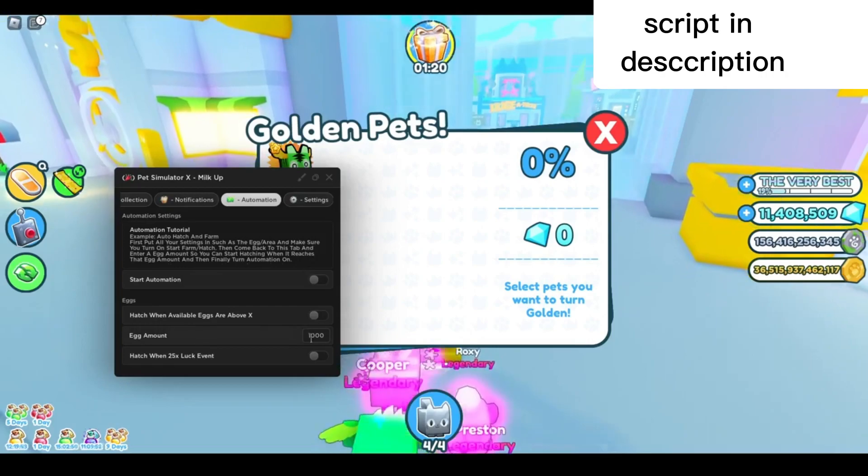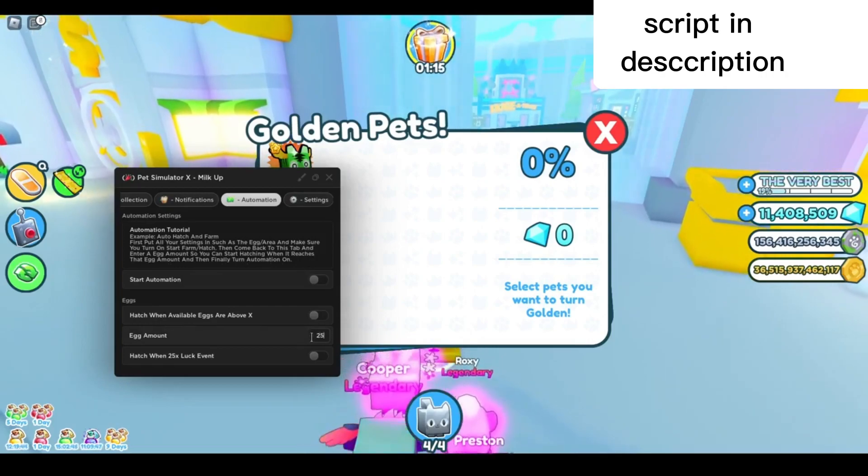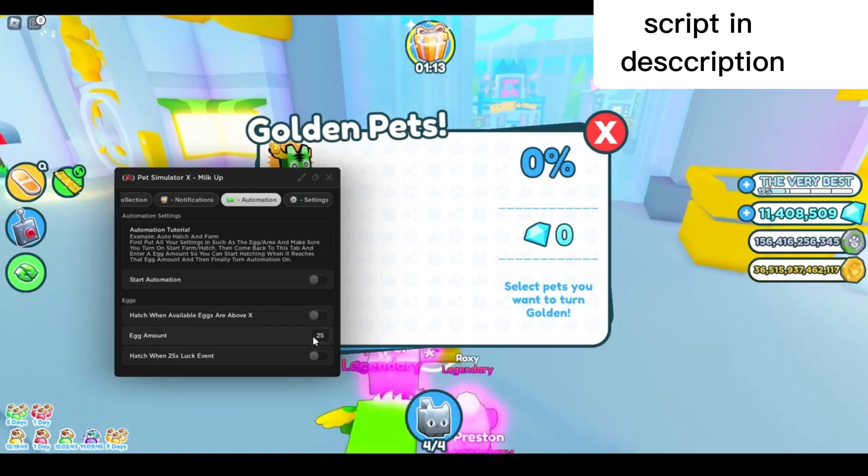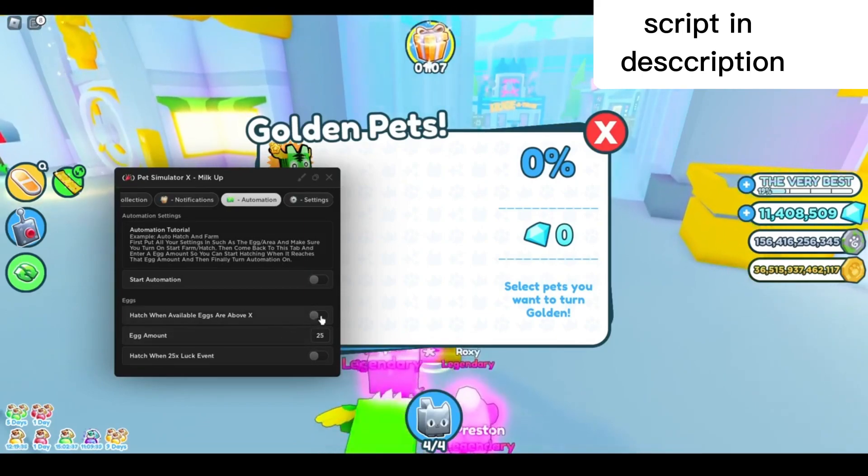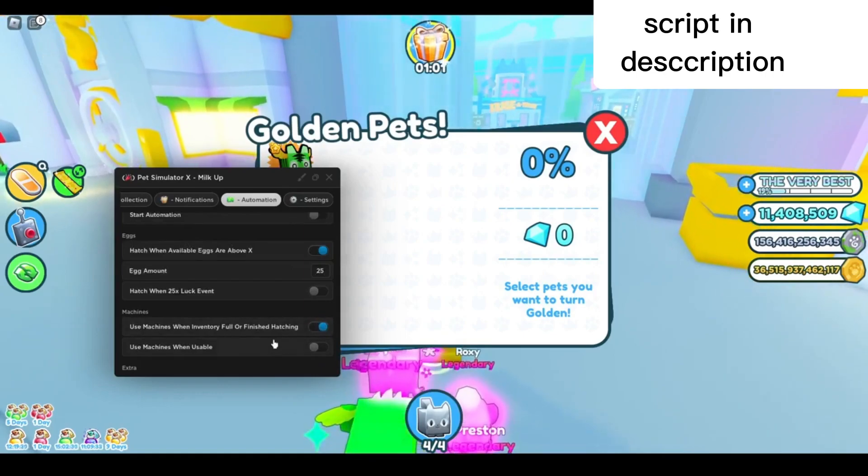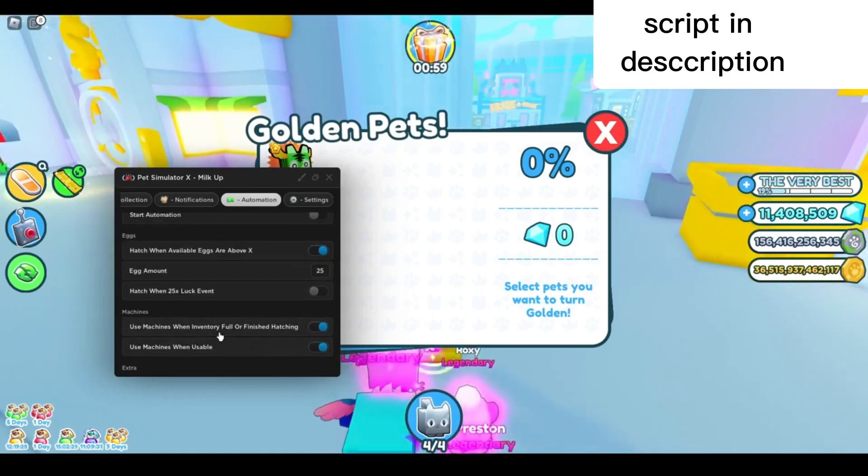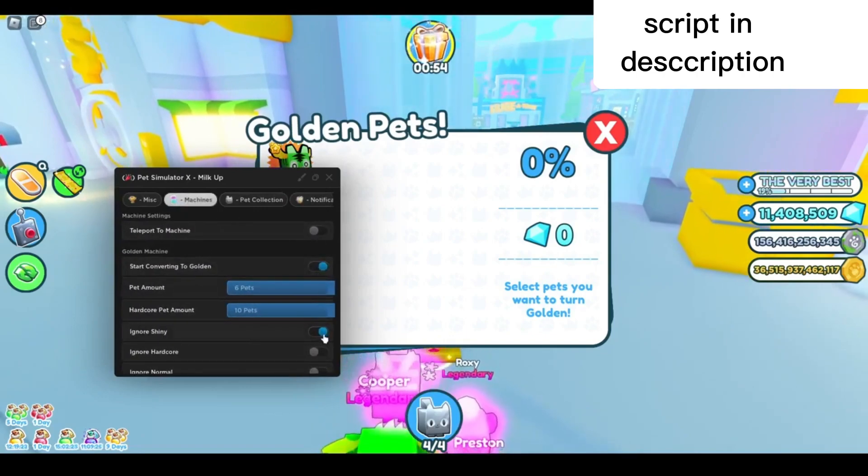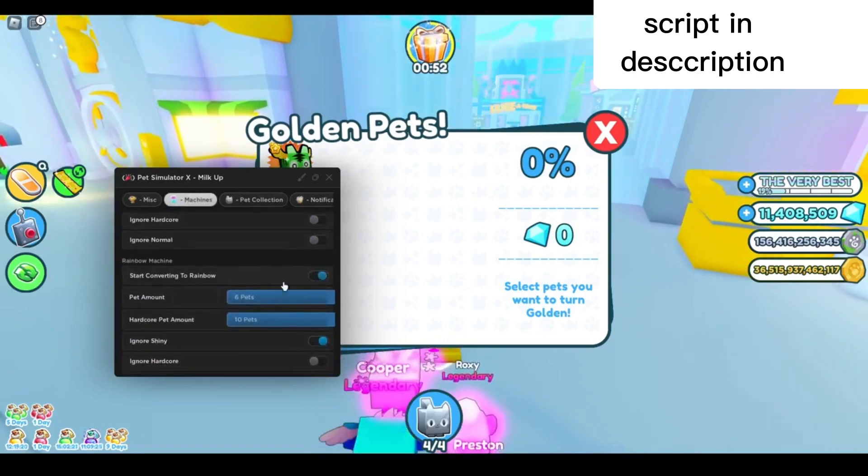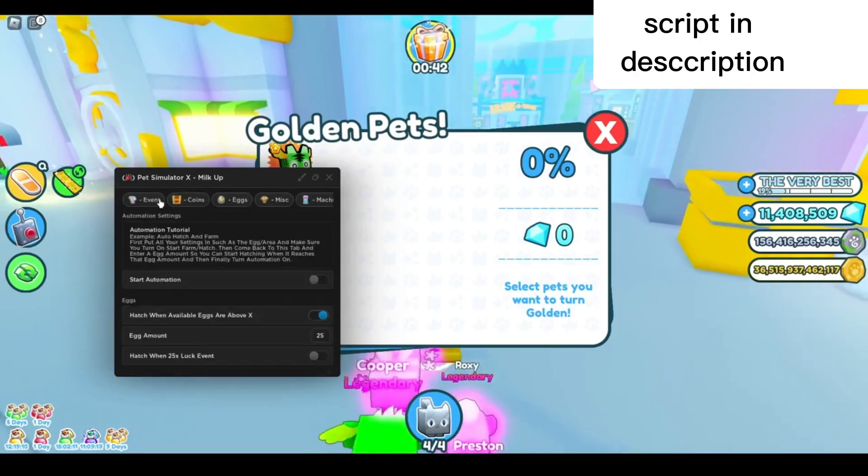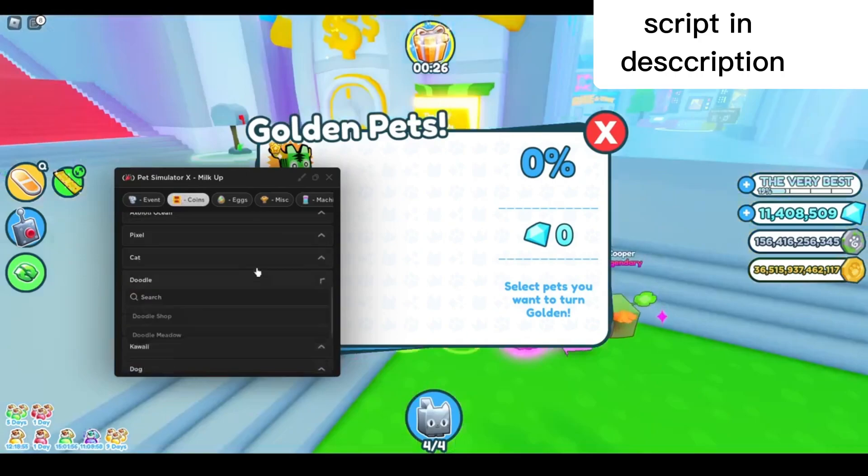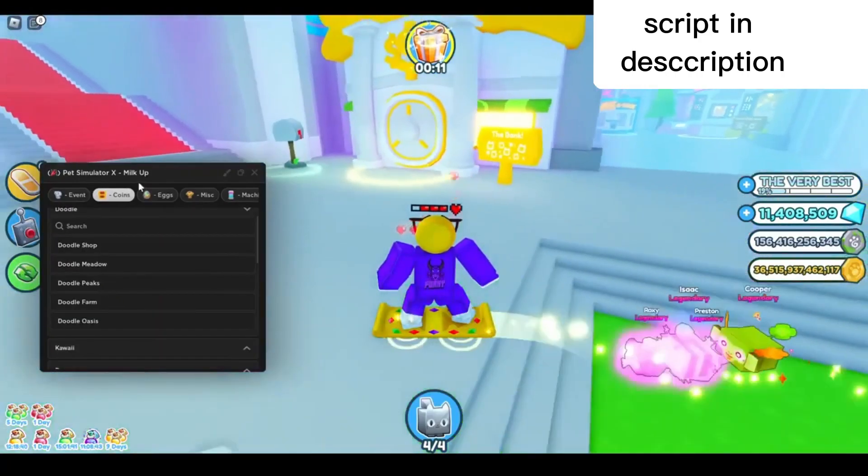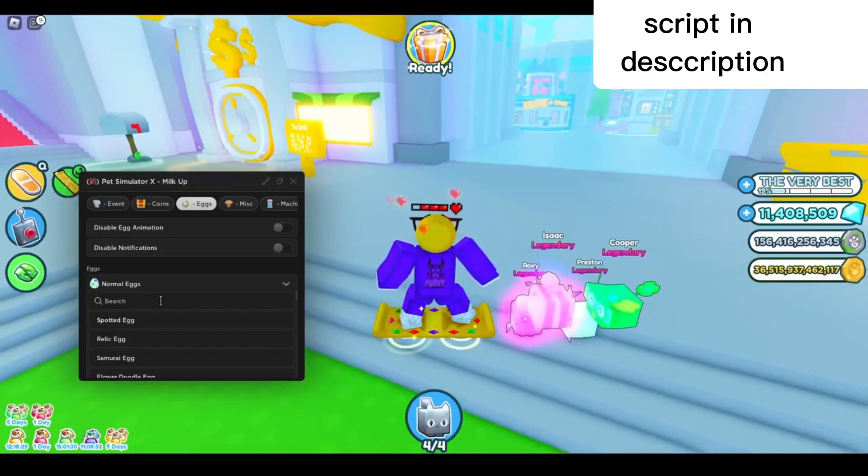Let's say I want to start hatching when I can buy 25 eggs. Type in 25 right there—hatch when available eggs are above X number, use machines when inventory full or finished hatching. Go back to the machines tab, start converting to golden and rainbow, enable that and teleport to machine as well. Then go back to the coins tab, select which mode you want, select your area. I'm gonna choose doodle peaks right here.